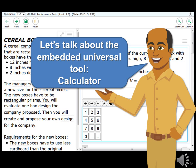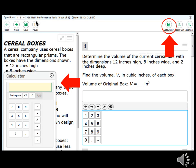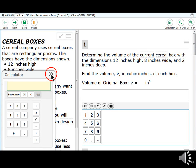The calculator is an embedded universal tool available to students in grades 6 through 8 and 11 on mathematics questions where a calculator is allowed. When allowed, it appears as a button on the toolbar on the right side near the Zoom buttons. If the question does not allow a calculator, the button will not appear. Click the calculator button to access it — the appropriate calculator will appear. To close the calculator, click the X in the top right-hand corner.